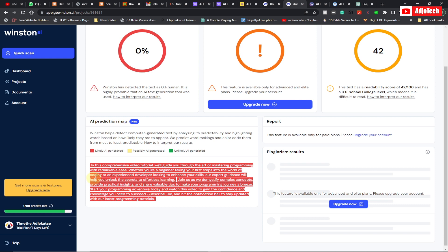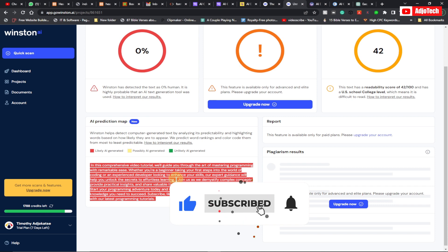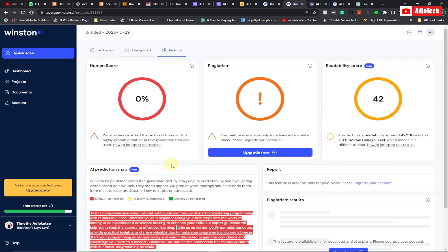So this is the third tool — Winston.ai — the link will be in the description of this video. If you like this video, subscribe and don't forget to turn on post notifications because I have amazing videos coming up. So this is the third on my list — now let's go to the fourth tool, which is called Sapling.